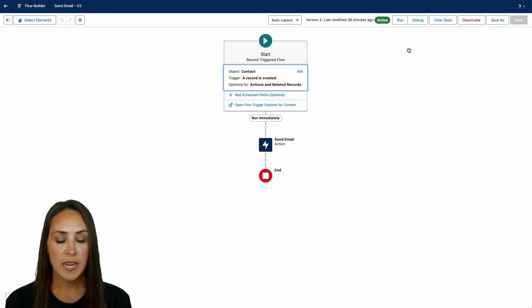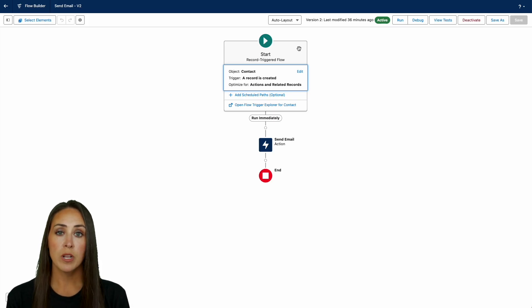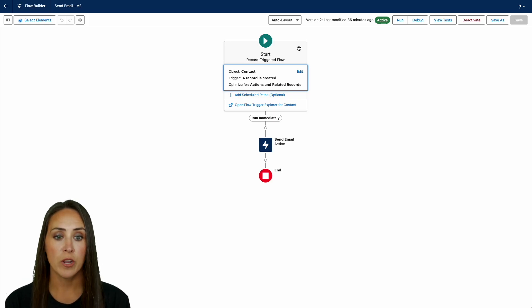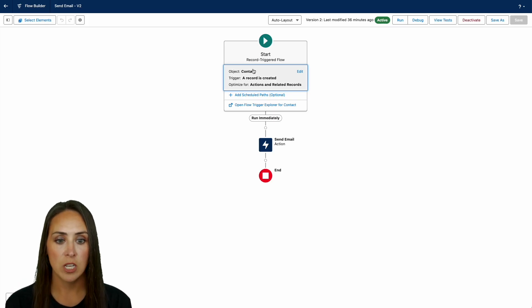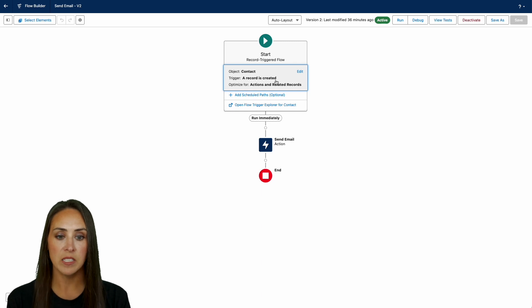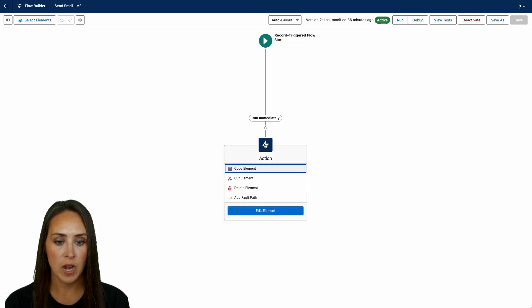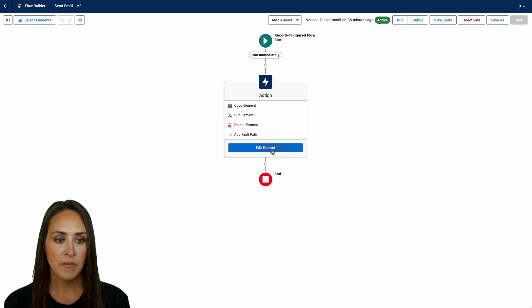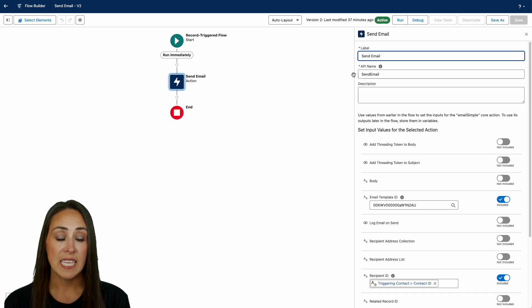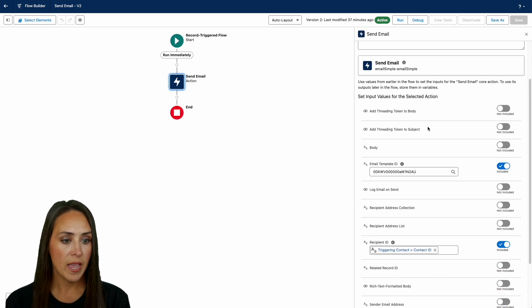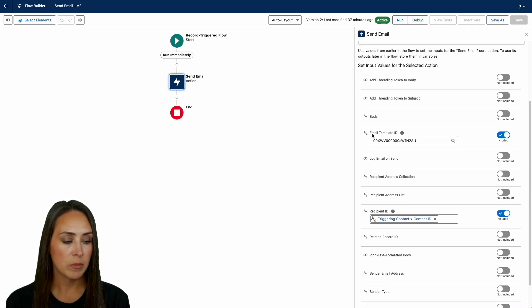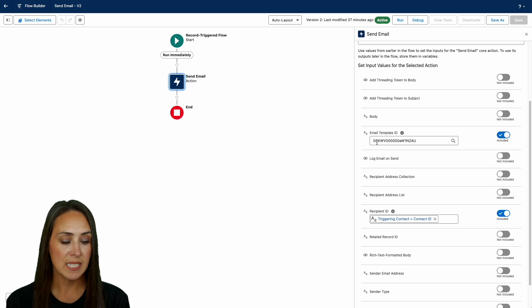So we can see that our flow is triggered by a new record. So our contact object, when a record is created, this will start. It's going to run immediately. If we come down here to our email action, it's going to send the email right down here. We have that email template ID. We want that included. We're going to paste that here.